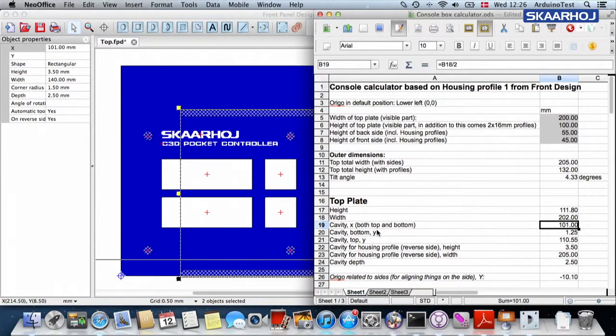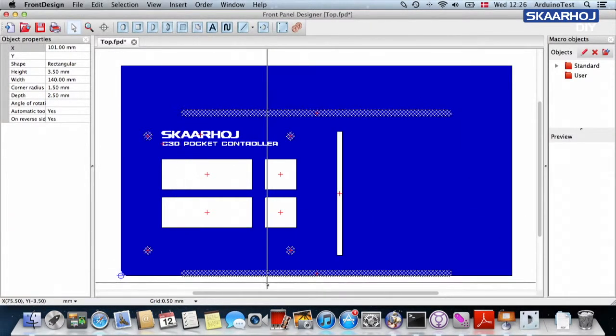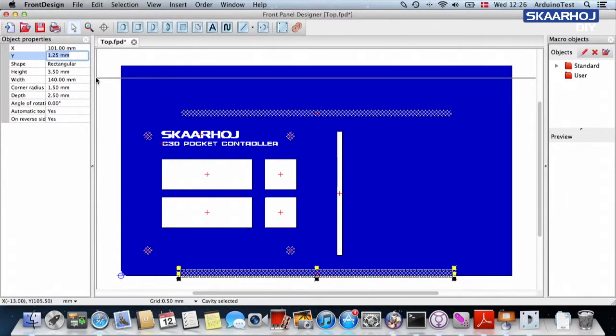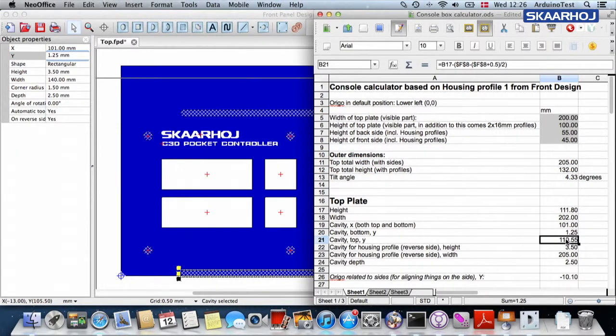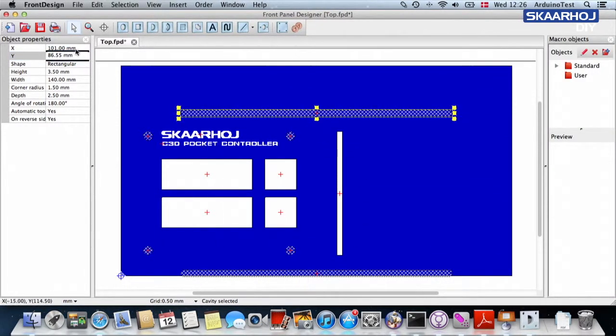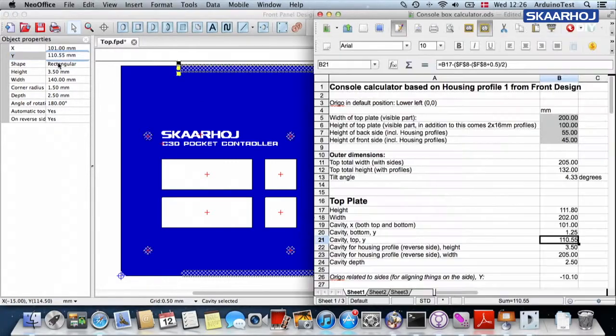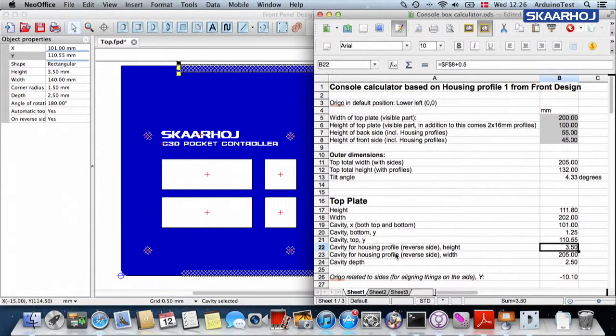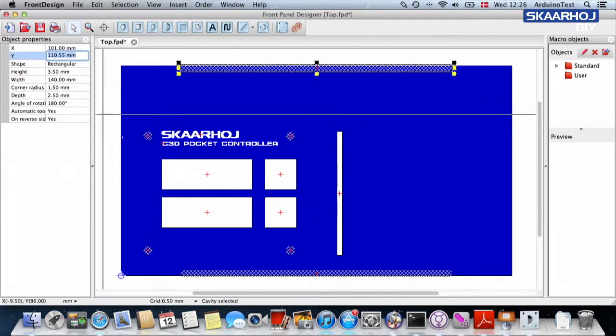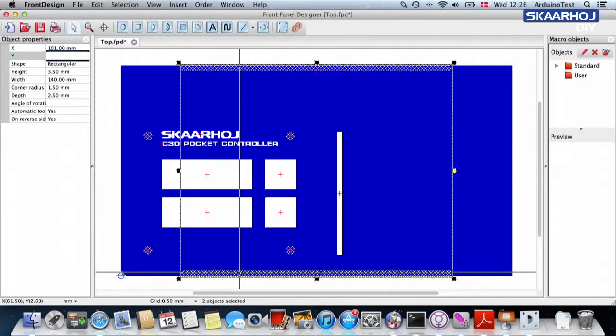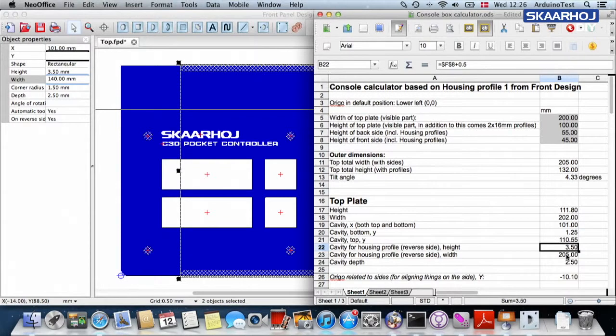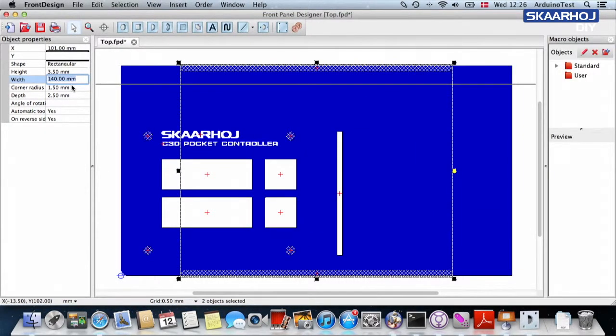And then the cavity in the bottom has a Y value of 1.725. 1.25, that was not changed by the new dimensions. And 110.55, so we are now selecting this one. 110.55, so that's now in position. Then the next one, the cavity for the housing profile. The height should be 3.5. Is it 3.5? And that's both the top and the bottom. Yes, it's 3.5. The width, what about that? It's supposed to be 205 and it's only 140. So we type in 205. And now you see that it extends to a little more than the width of the whole plate.